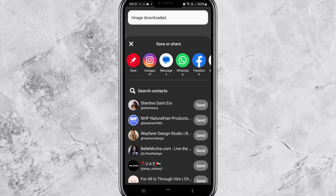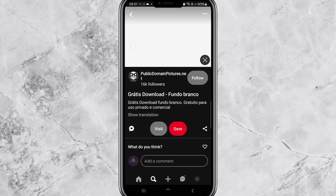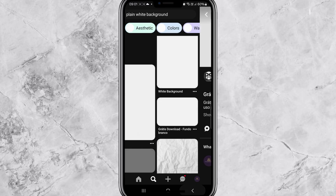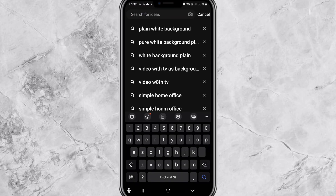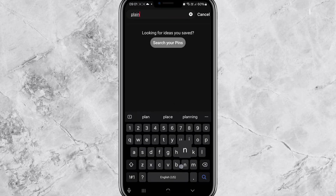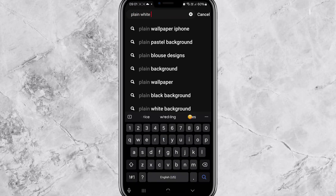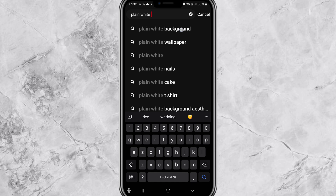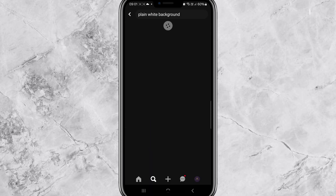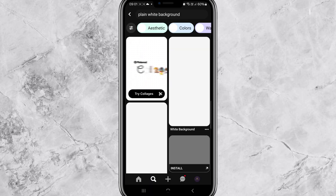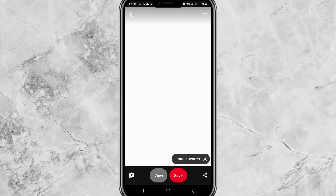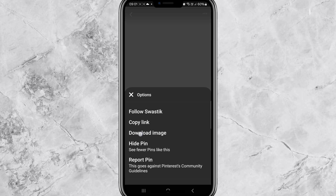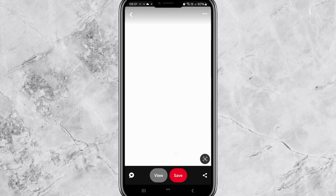First, open Pinterest and search for a plain white background — just type in the search box 'plain white background' and download the image.